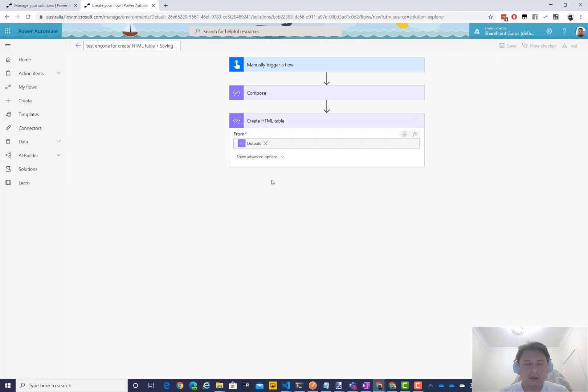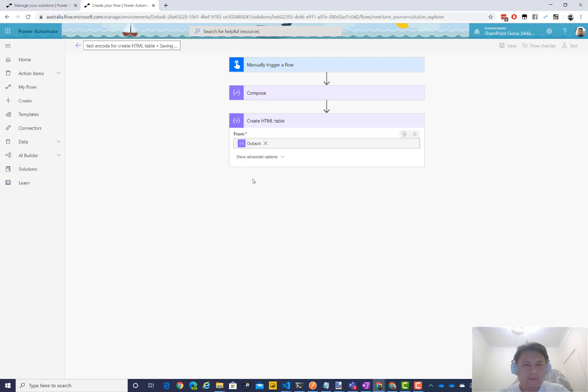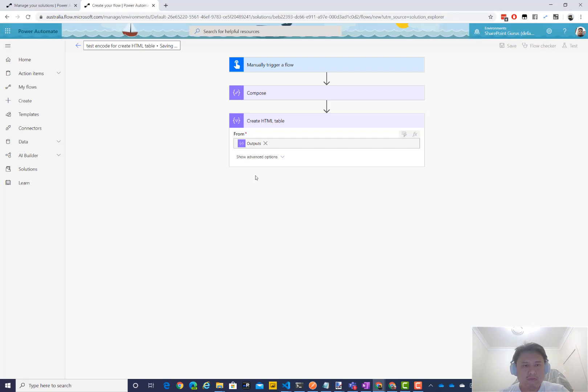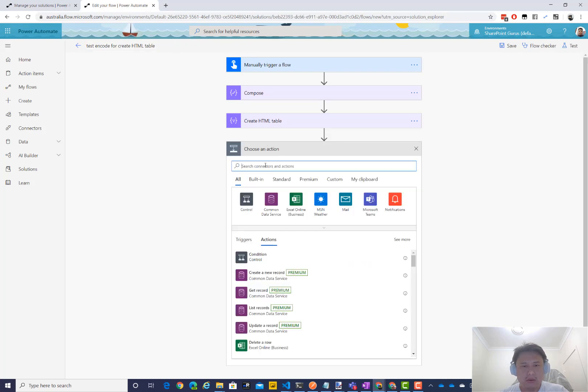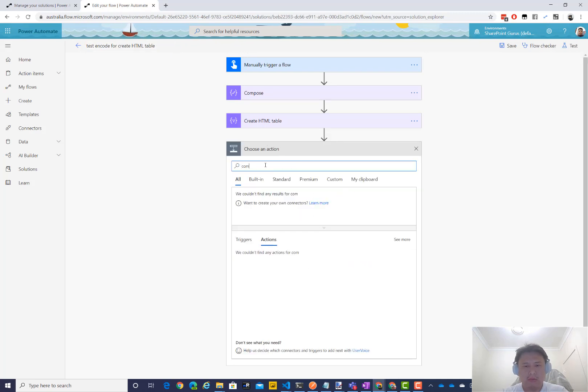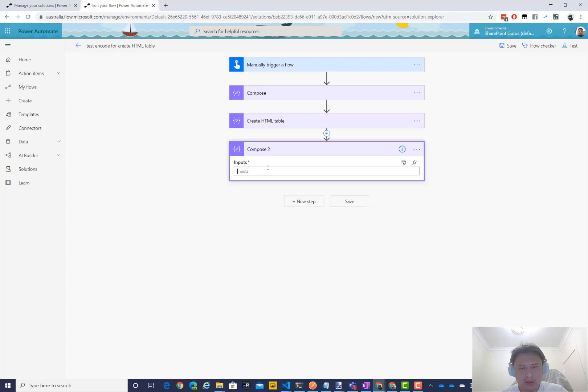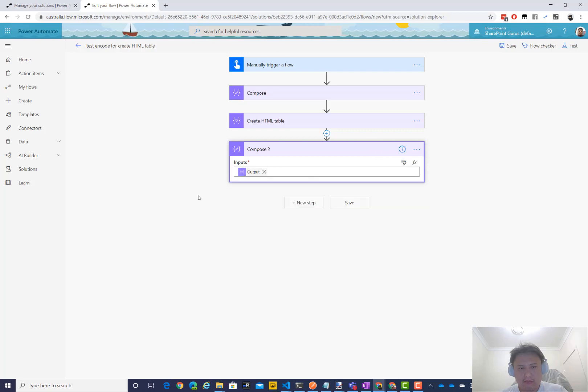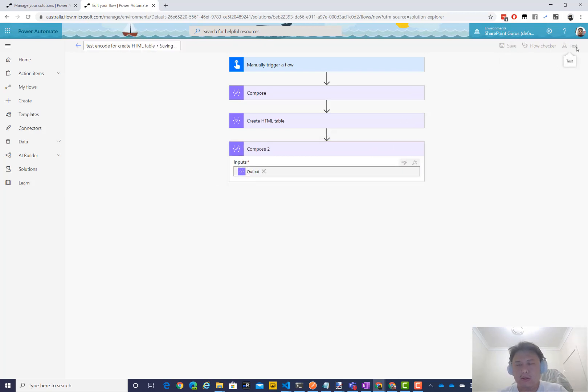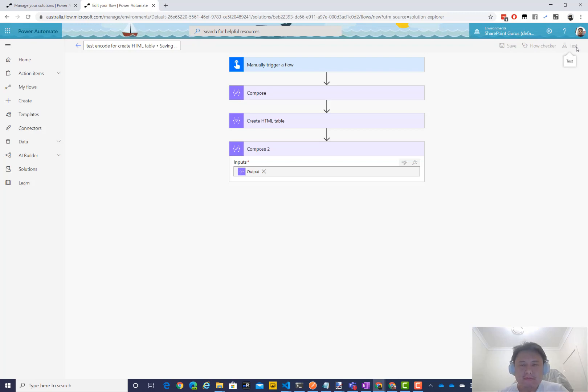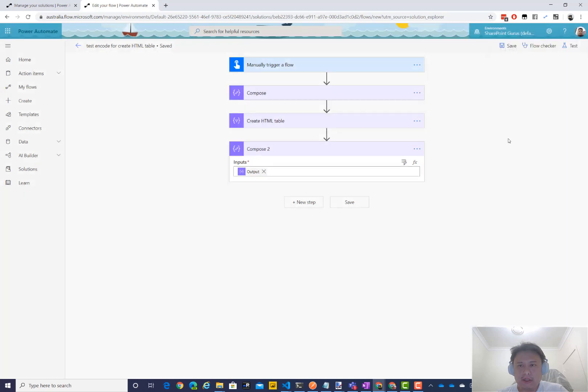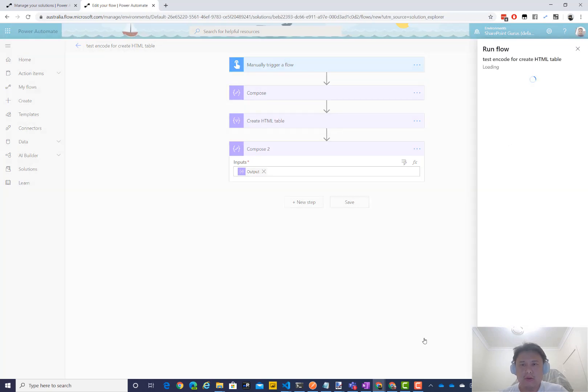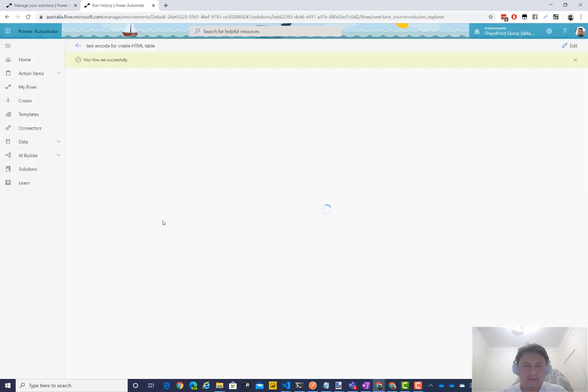We need to do one more piece. Let me take the output of this create HTML table. Just do one more compose. Let me put that output in here. That's very good. So, let's run this. First time, new flow. And run successfully.